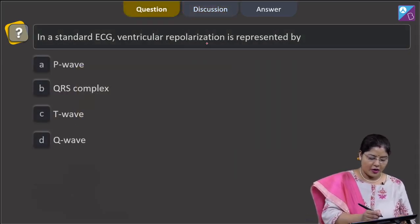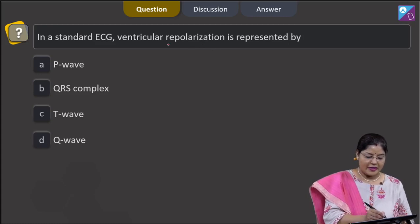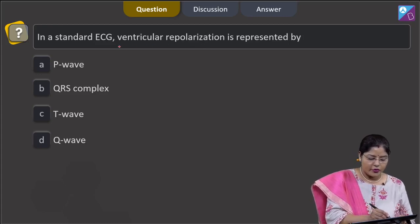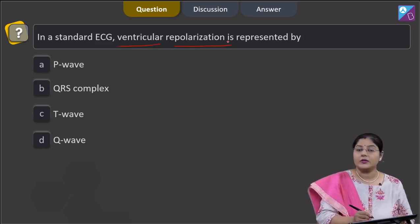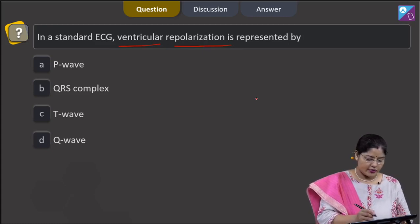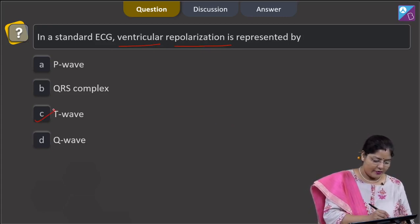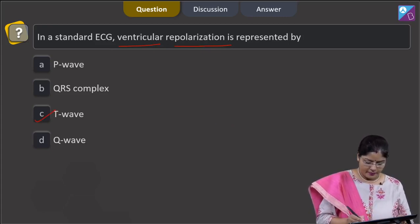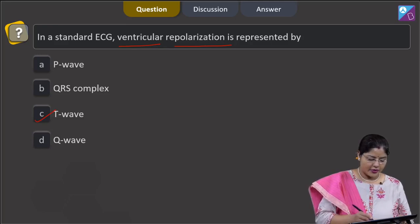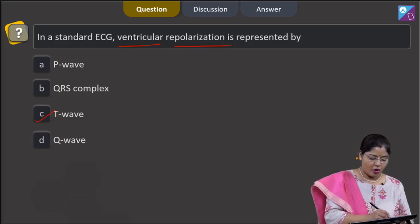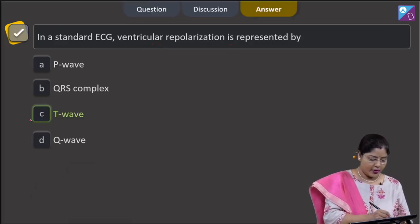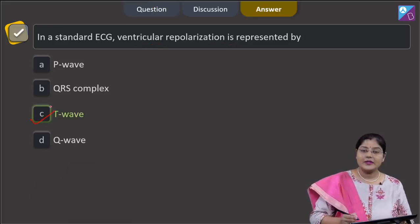We have to find out which wave indicates ventricular repolarization, and ventricular repolarization is represented by T wave. So the correct answer to this question is option number 3, T wave.